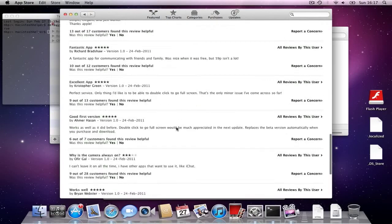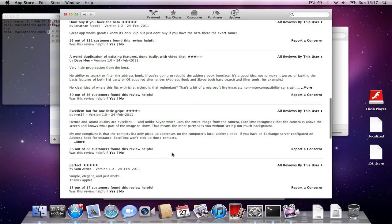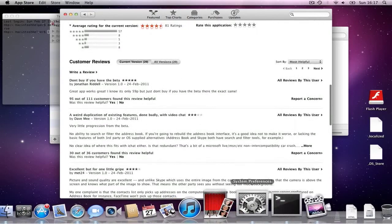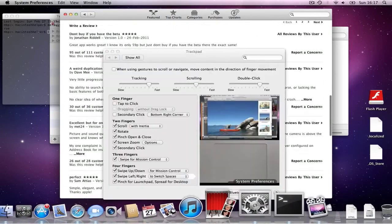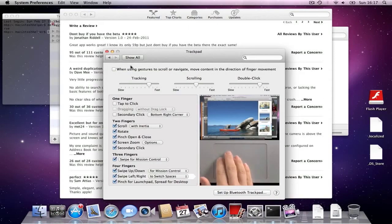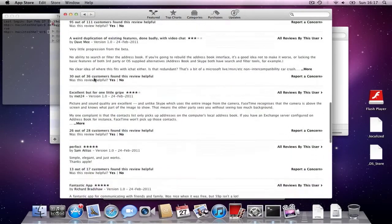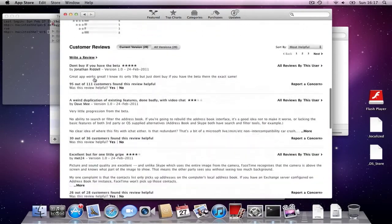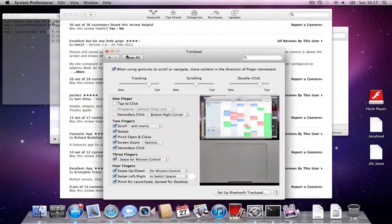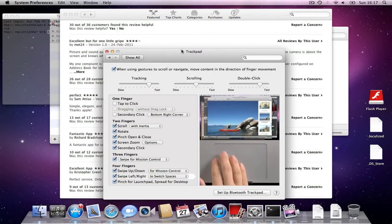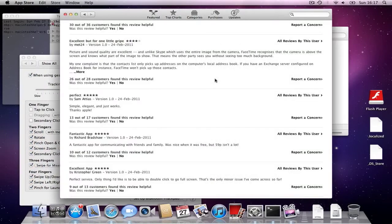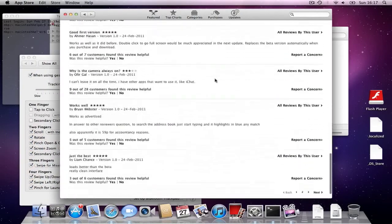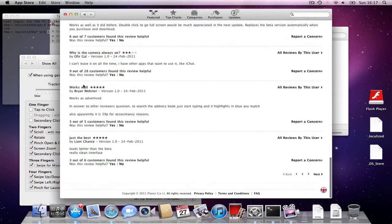So, scrolling is a bit buggy in the App Store. So, we're just trying to switch to this. So, it might be better to keep this checked and use the reverse scrolling because some applications are buggy with it.